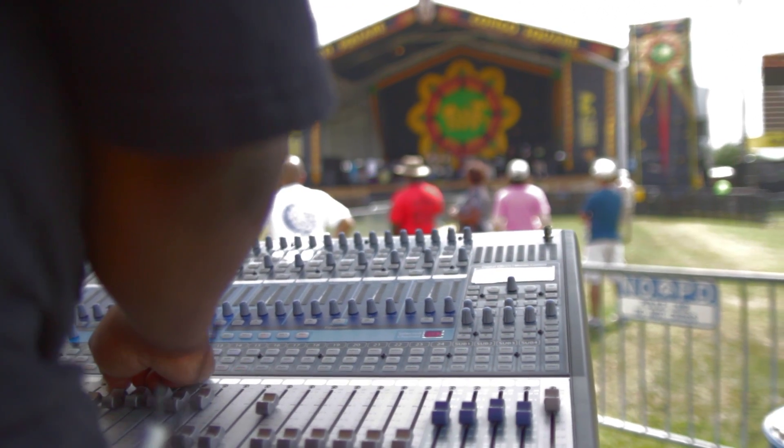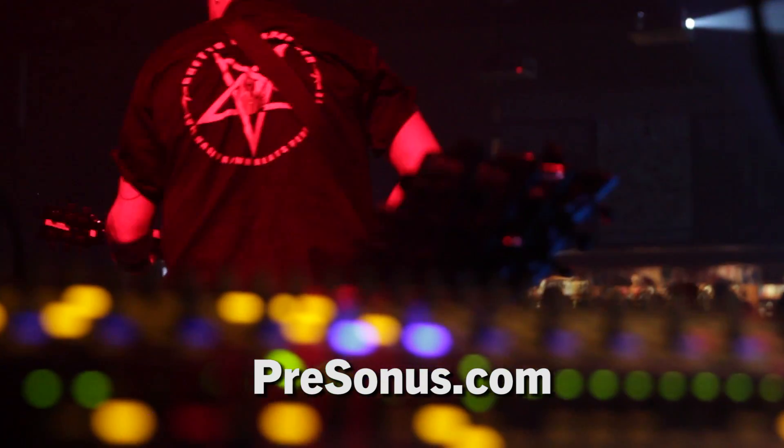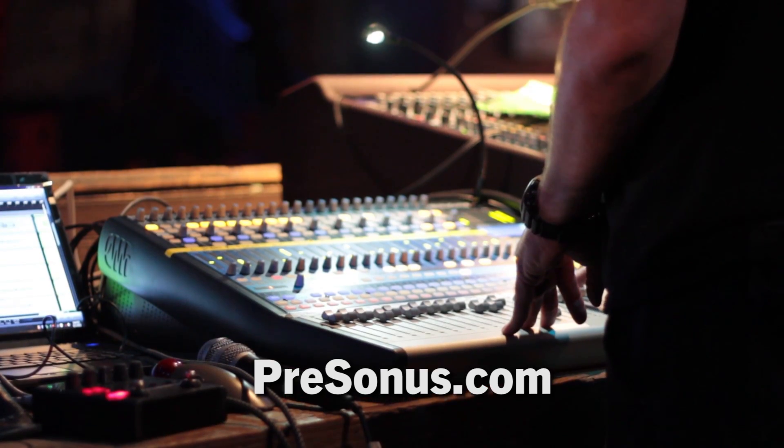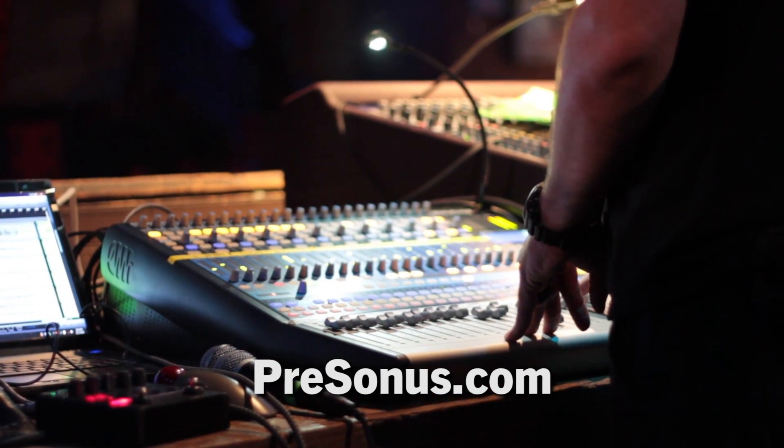If you own a StudioLive, visit Presonus.com to download your copy of Capture 2 now.